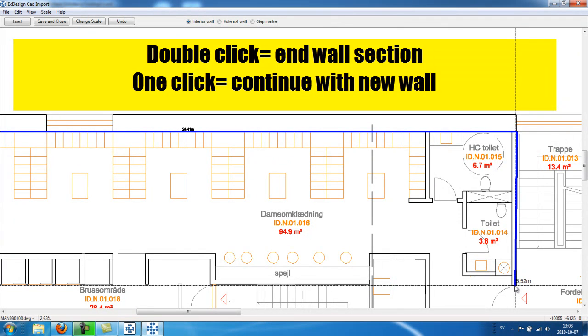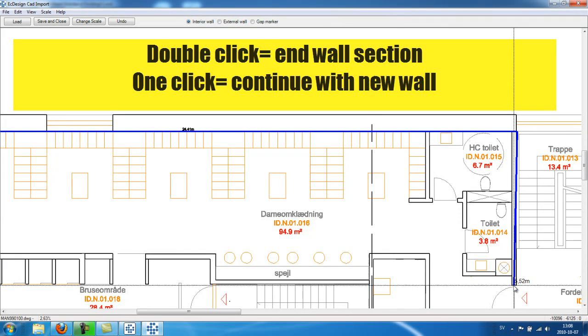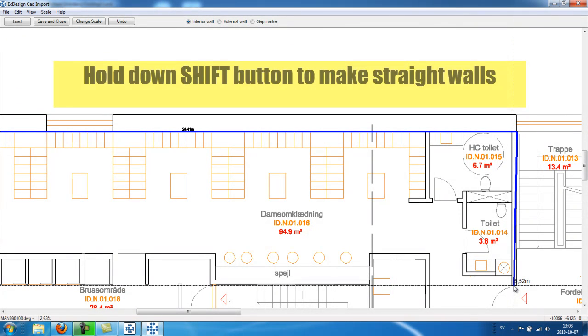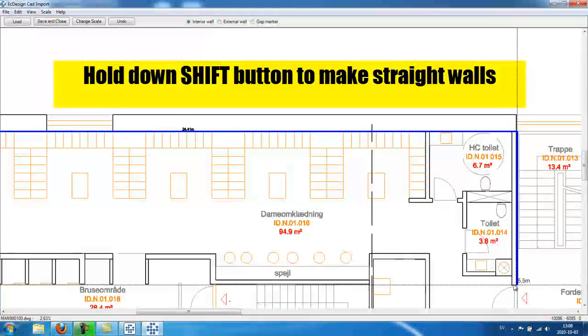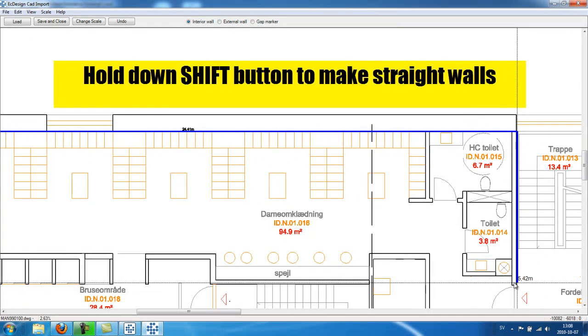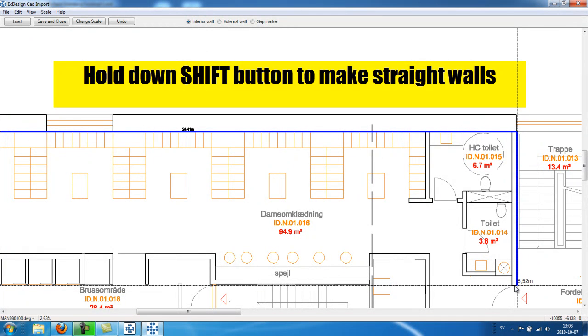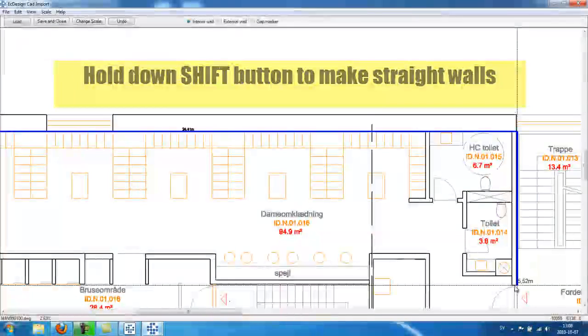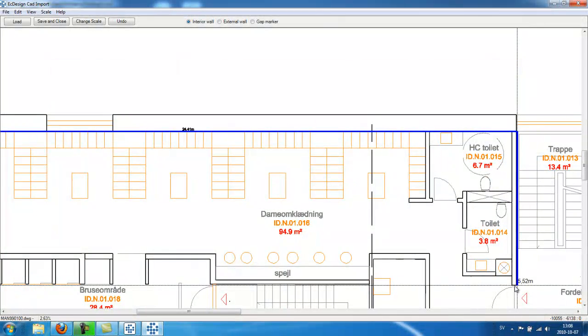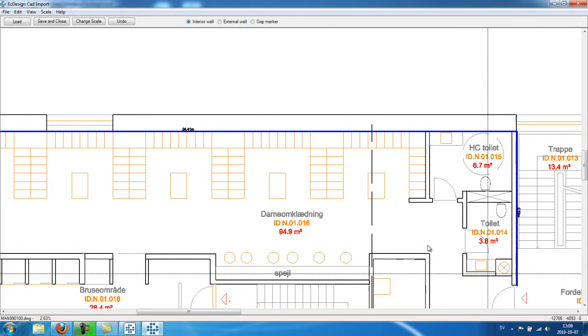And to align the wall, I can simply hit the shift button on my keyboard, and it will snap directly to the position where I want it to be in one perfect line. And to end the wall, I double click.